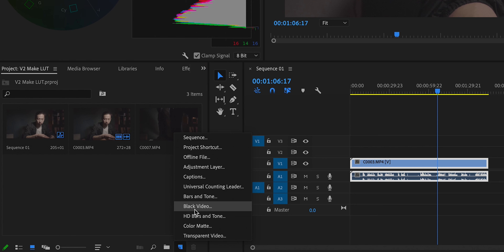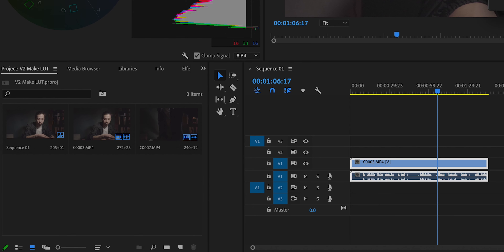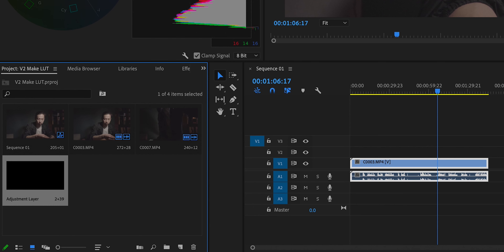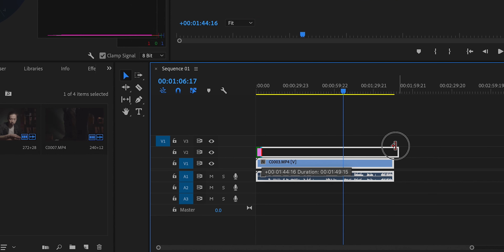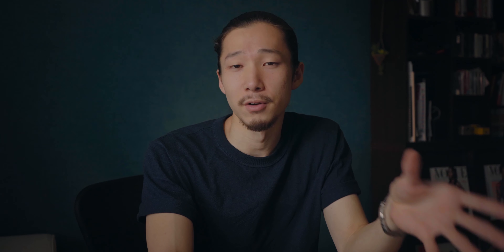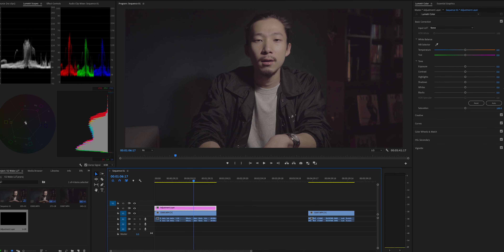The color grading will be so much easier and faster. First thing I do is create an adjustment layer from here, like this, and drag it over the footage. Then I color grade on this adjustment layer — this adjustment layer is going to become the LUT. So at this point, just color grade the footage.